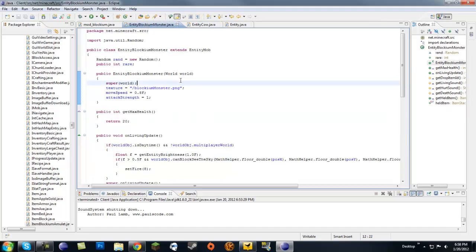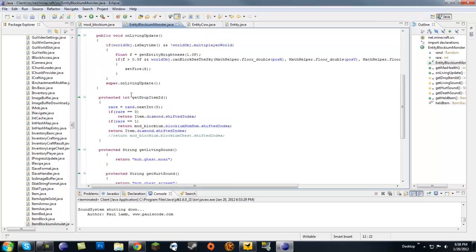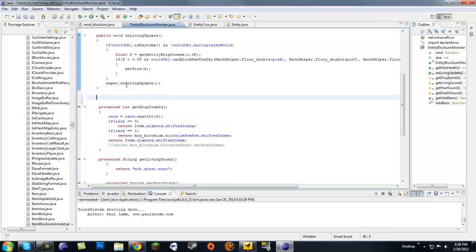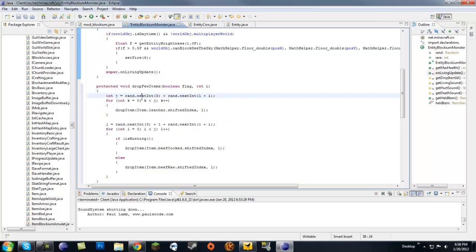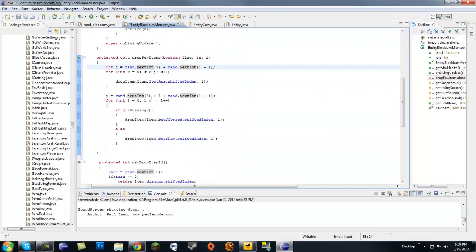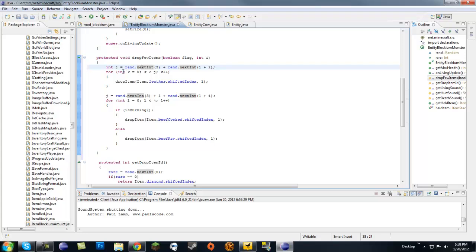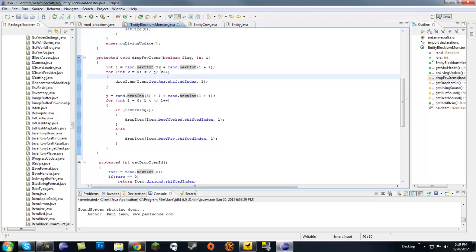In our EntityBlockiumMonster we're going to just go ahead and paste that method in, and we're going to want to change this up a bit. Let's get to it. It says int i, so basically we've worked with random integers before.